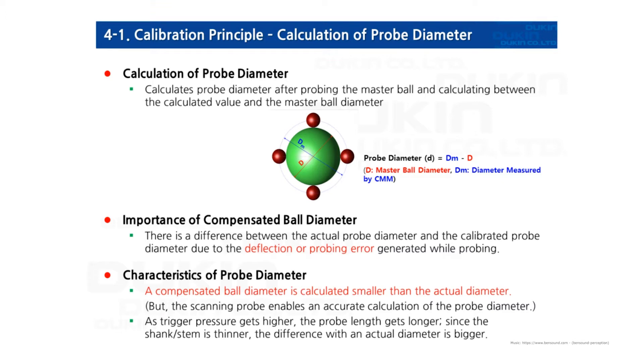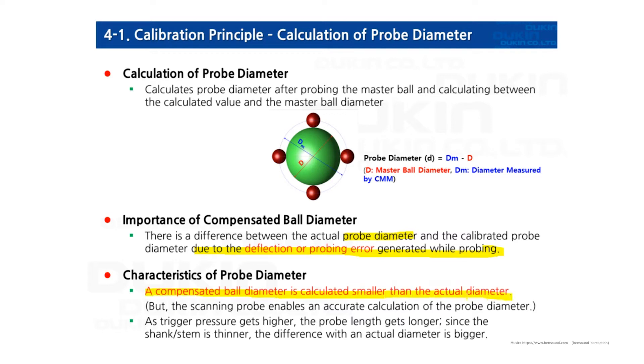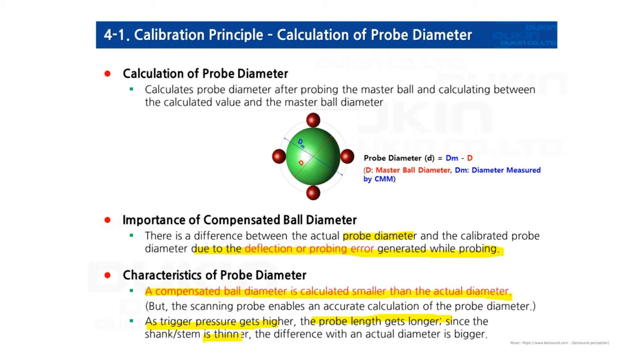Look at the importance of compensated ball diameter. There's a difference between the actual probe diameter and the calibrated probe diameter due to deflection or probing error generated while probing. The compensated ball diameter is calculated smaller because the stylus delivers pressure and the module detects the signal. As the trigger pressure gets higher and the probe length gets longer, since the shank and stem is thinner, differences between the actual diameter is bigger.